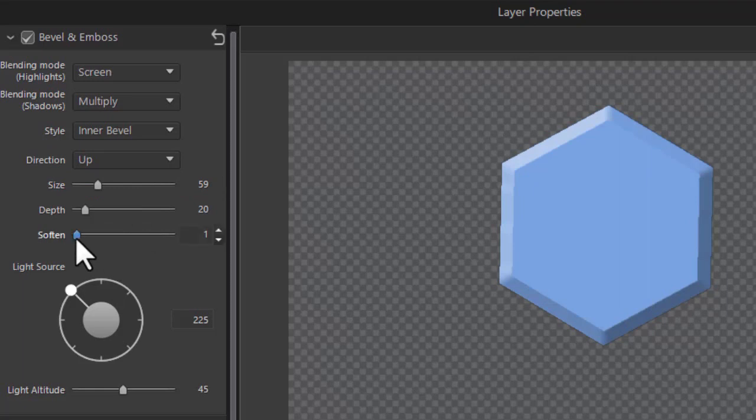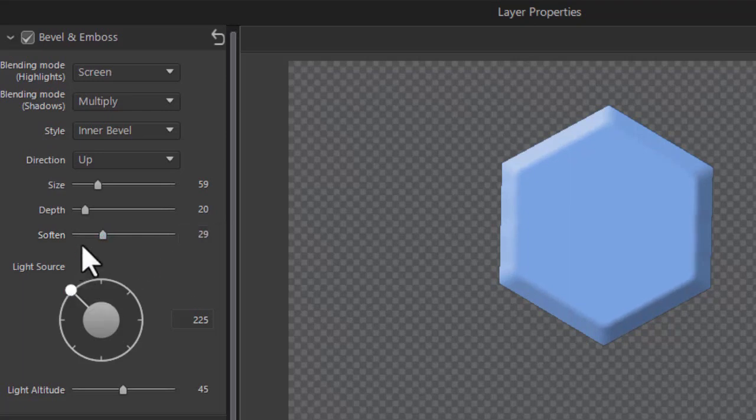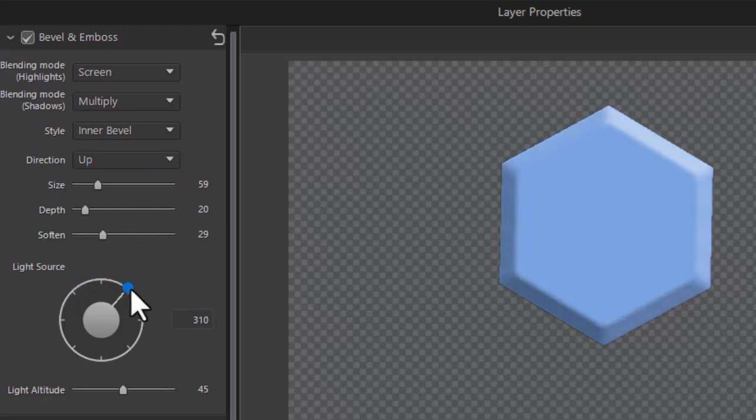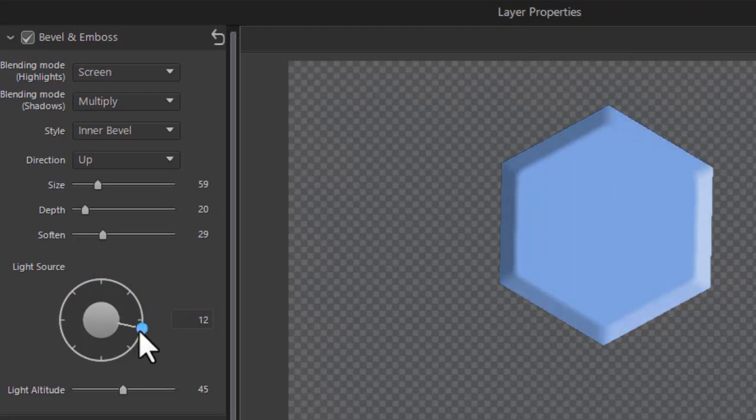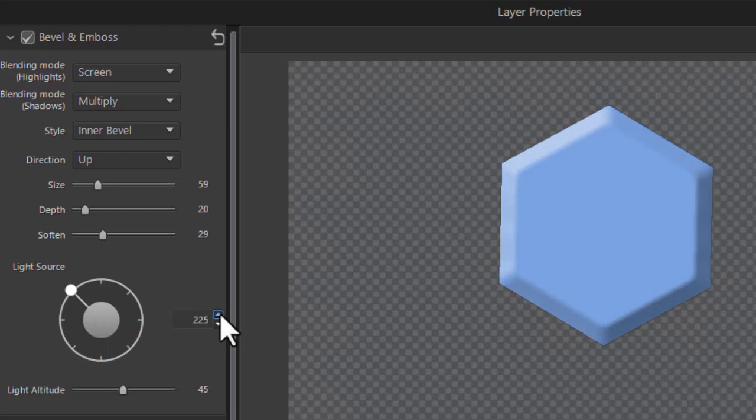You can also use the soften slider to soften the edges between the lighter and darker parts. And that's some variation. Besides changing the direction for up and down you can actually change the light source in one of 360 degrees by rotating this around the circle or typing in a degree or using the up and down arrow to move exactly where you want to go.